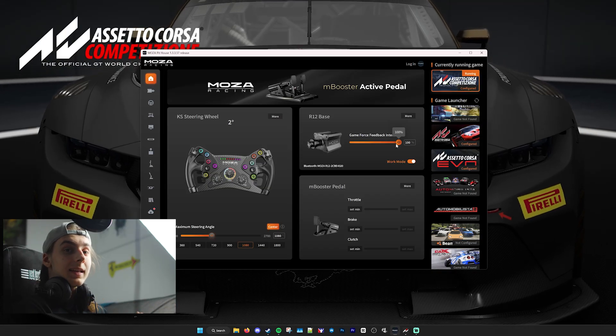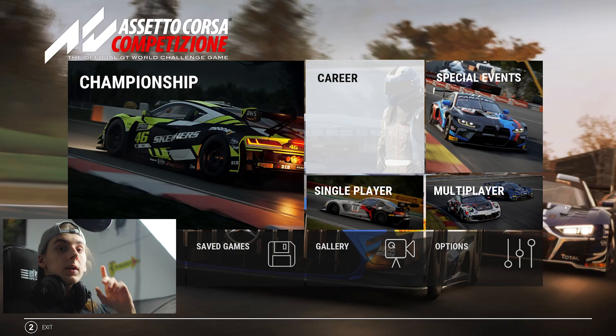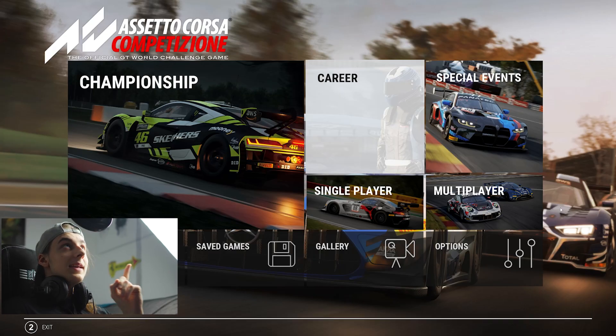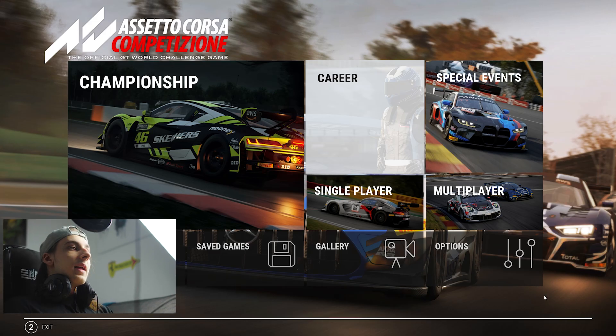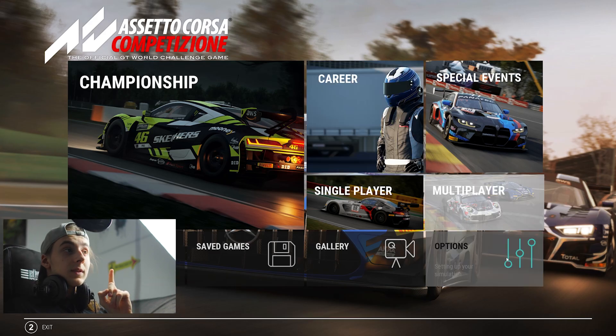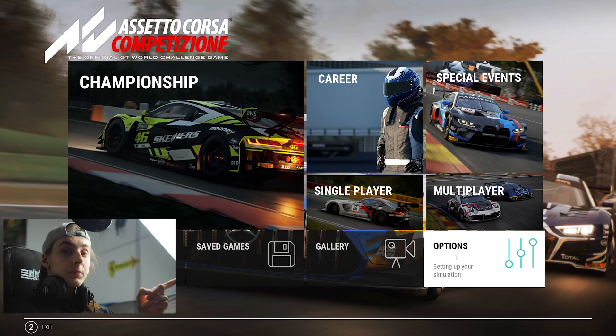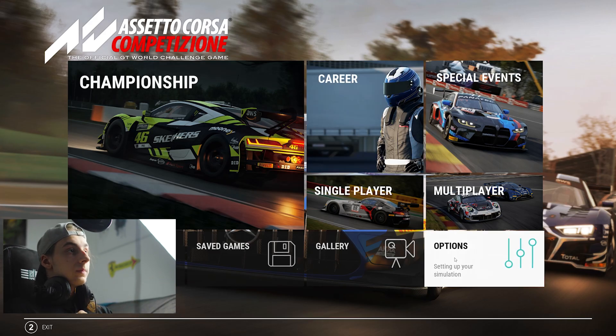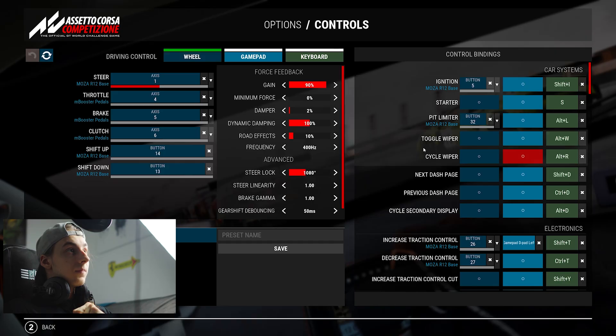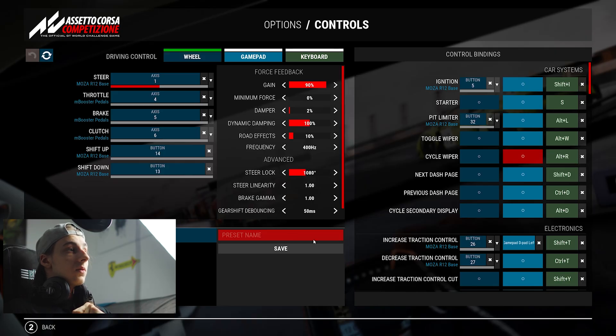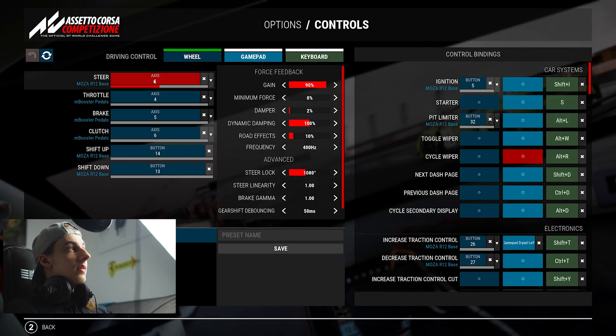Speaking of in-game, let's head on over there. I have ACC open right in front of me. The first thing we're going to want to do is head into the Options page, go to Controls, and here you will see all of these settings that we can change.